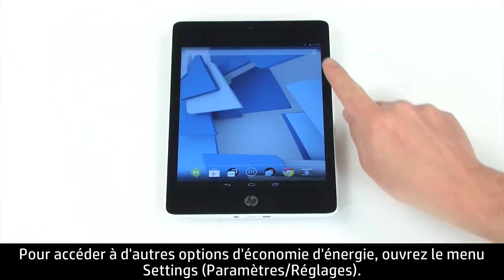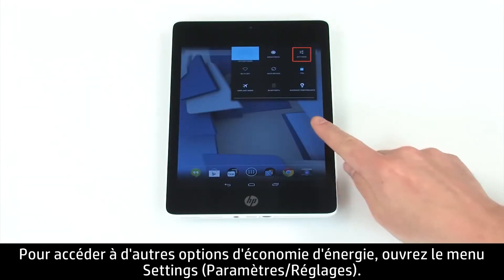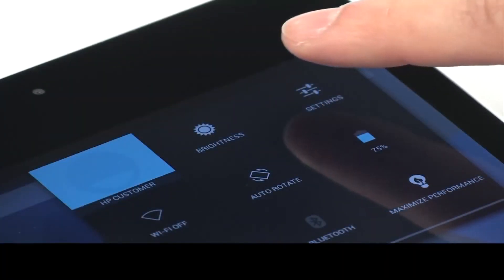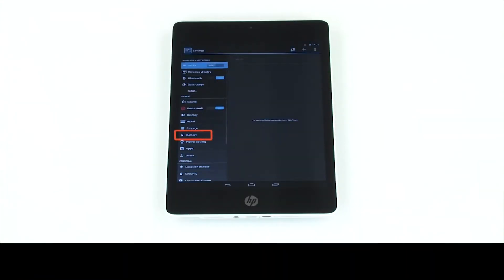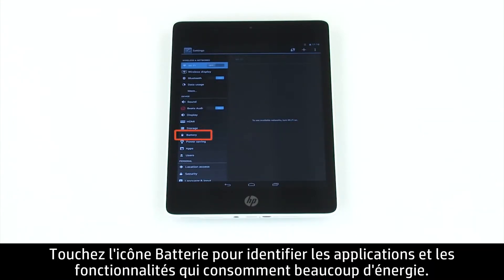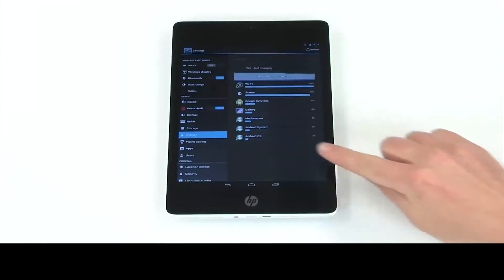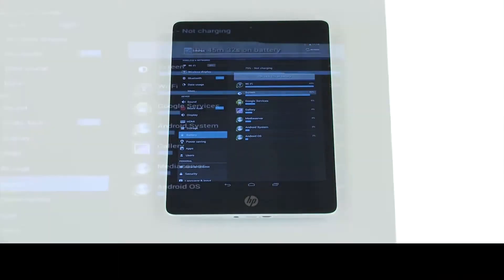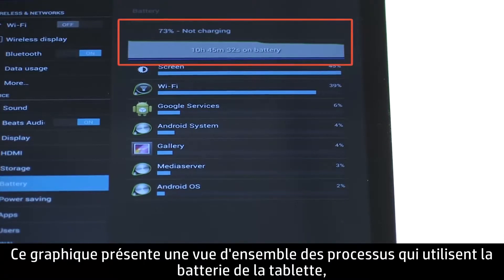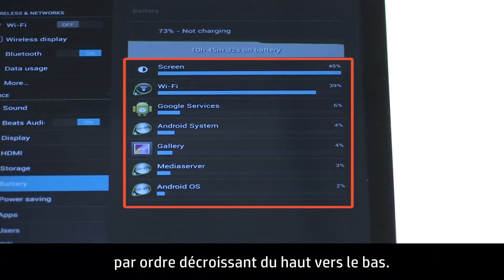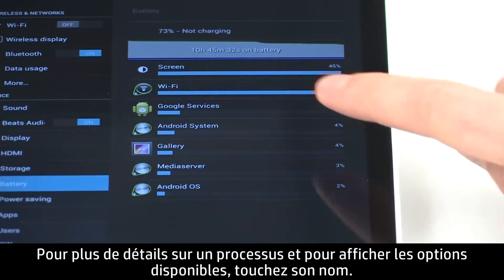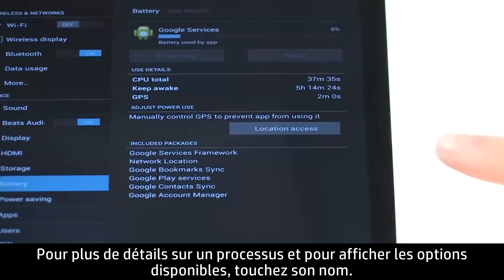For more power saving options, open the Settings menu. Touch Battery to see which apps and features are using battery power. The graph shows an overview of battery usage of the tablet, and the items listed are the processes that are using the most battery power. Touch a feature or function for more details and options for that item.